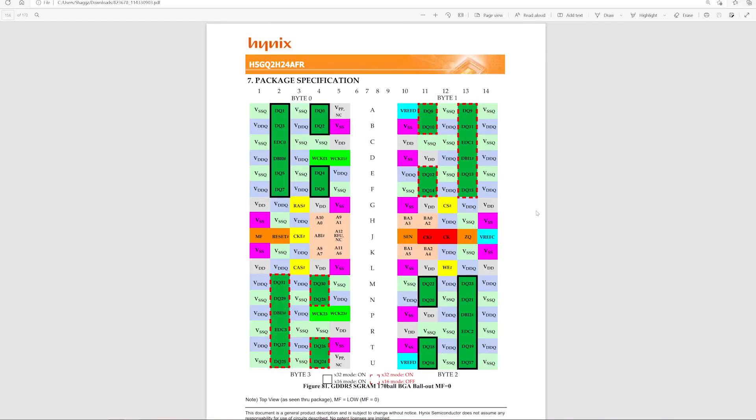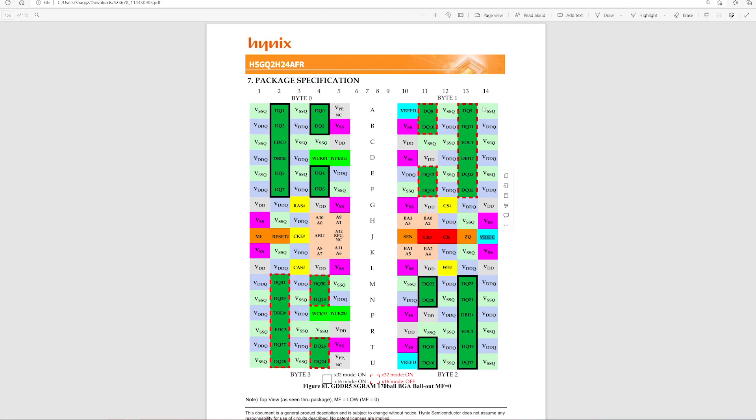This is a BGA ball out for GDDR5 memory chips. Out of these 170 balls we are only interested in this one which is voltage reference C. As you can see it's on one side only and approximately in the middle.